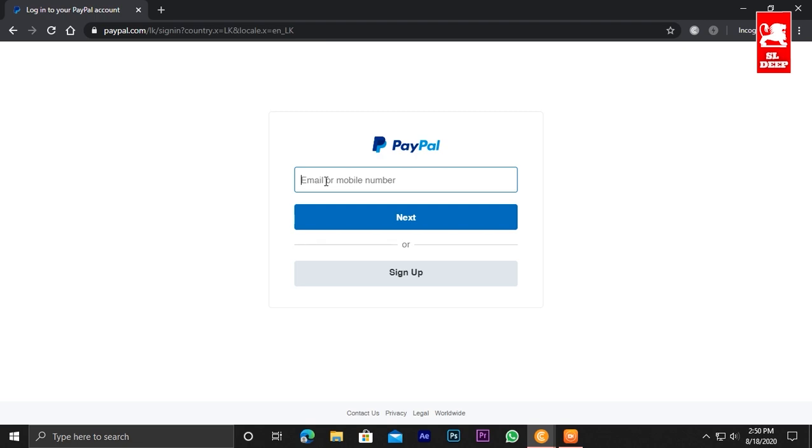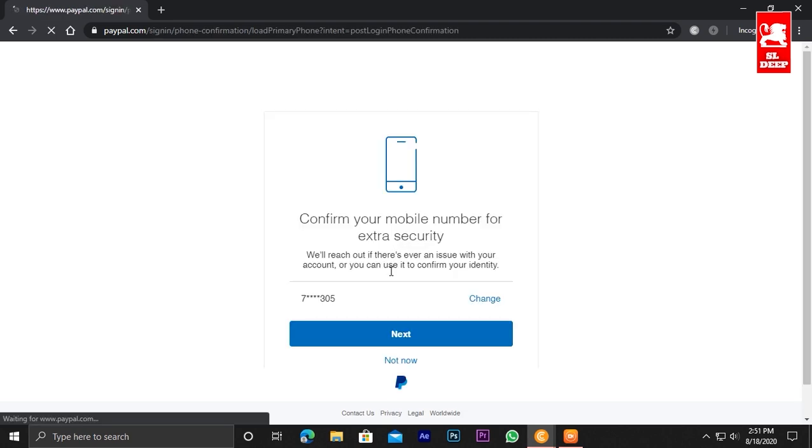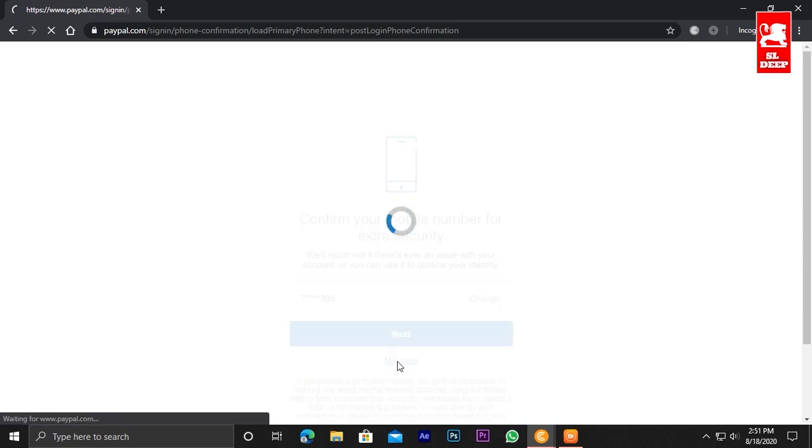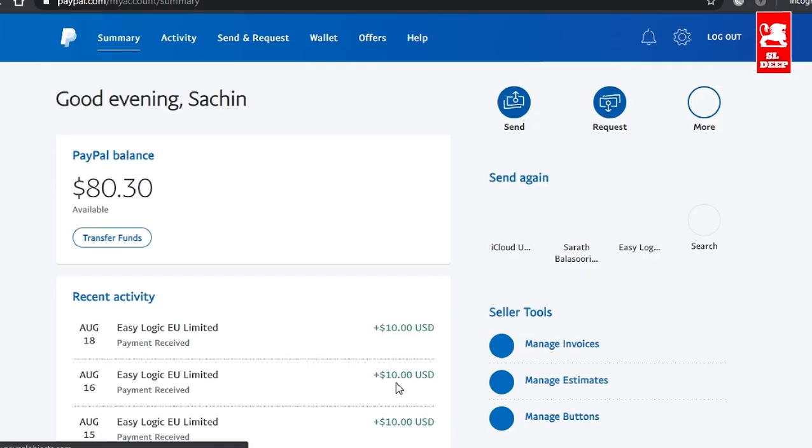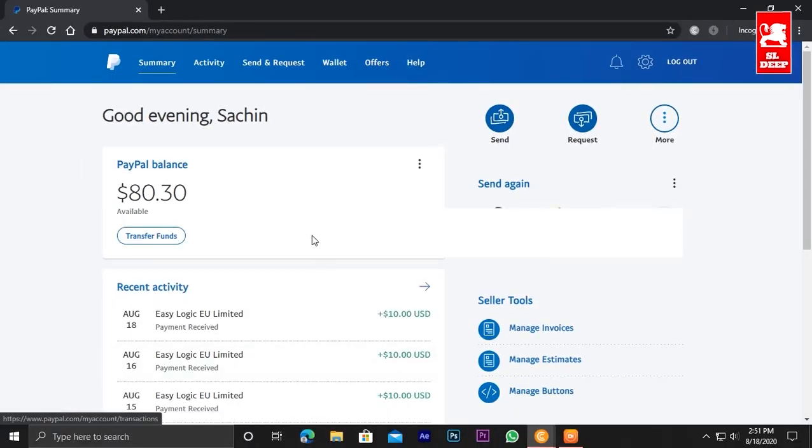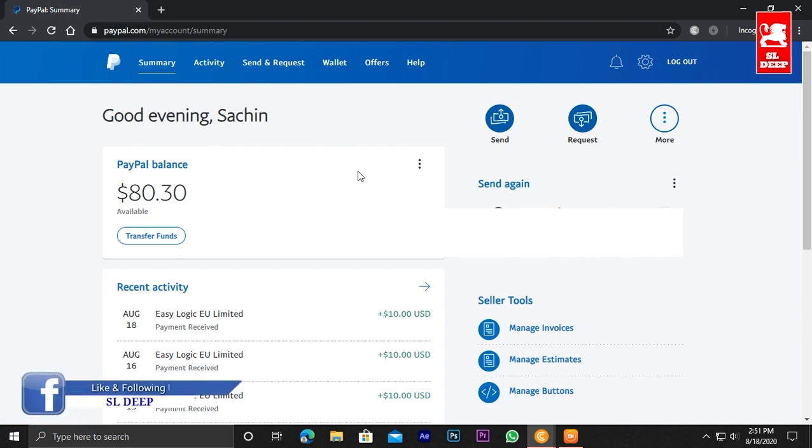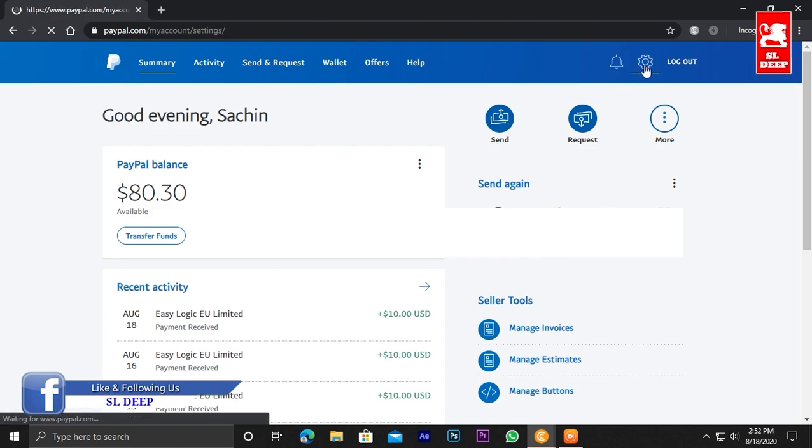We will click on the homepage in the search results. Once we're on the page, we'll click on the login and sign up button. You can click on the login button. In this method, you can click on PayPal and enter your email address.